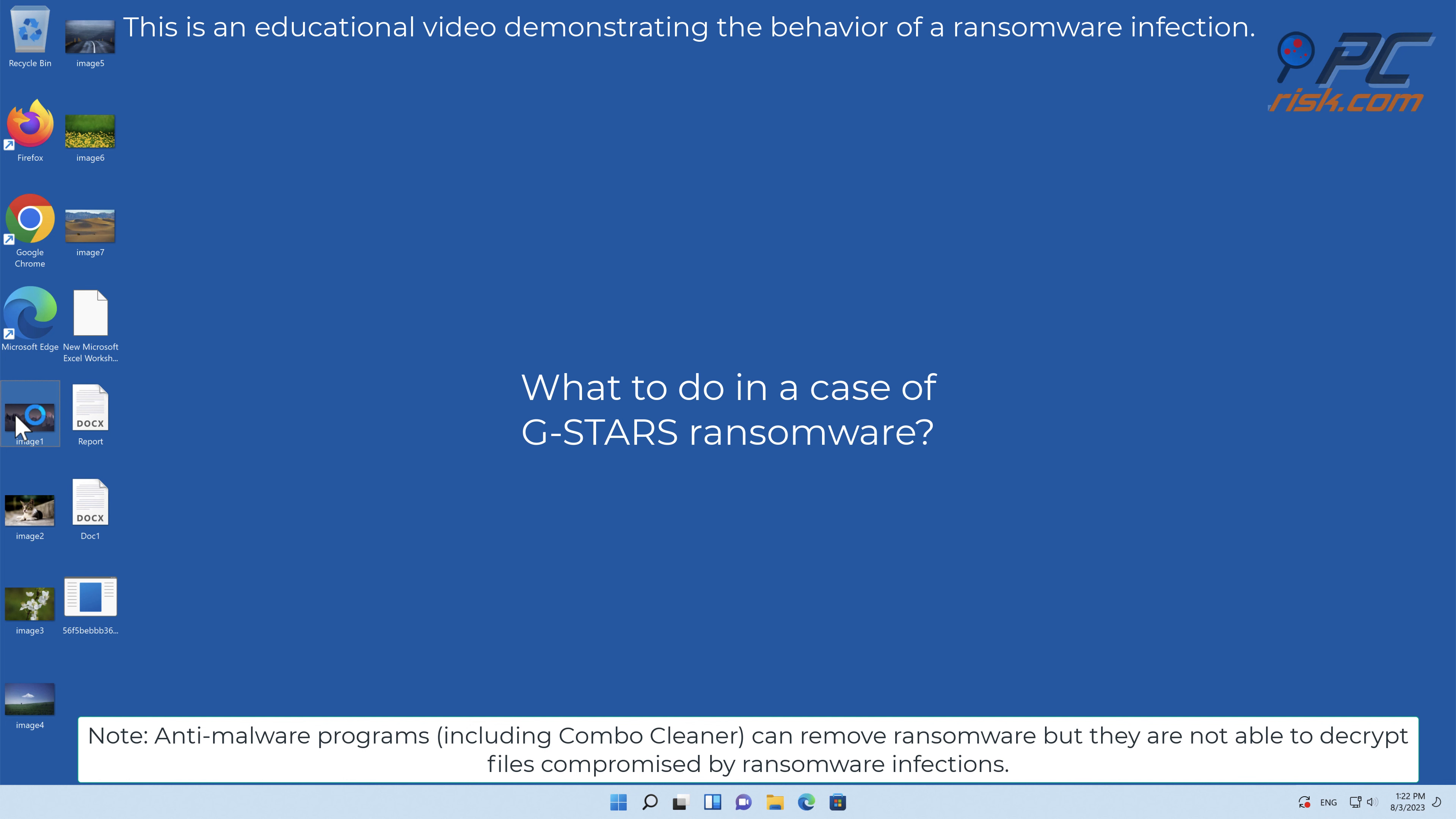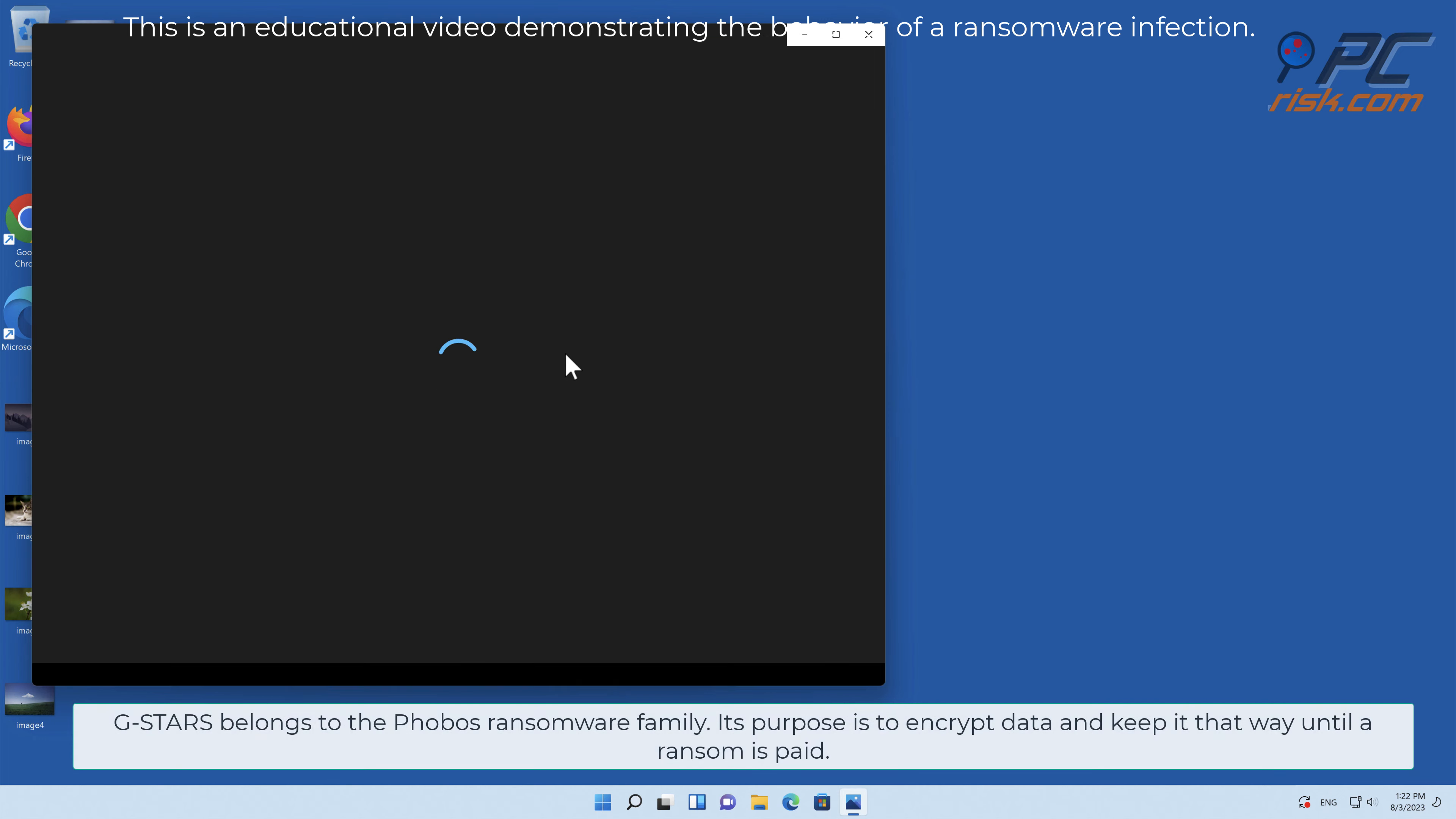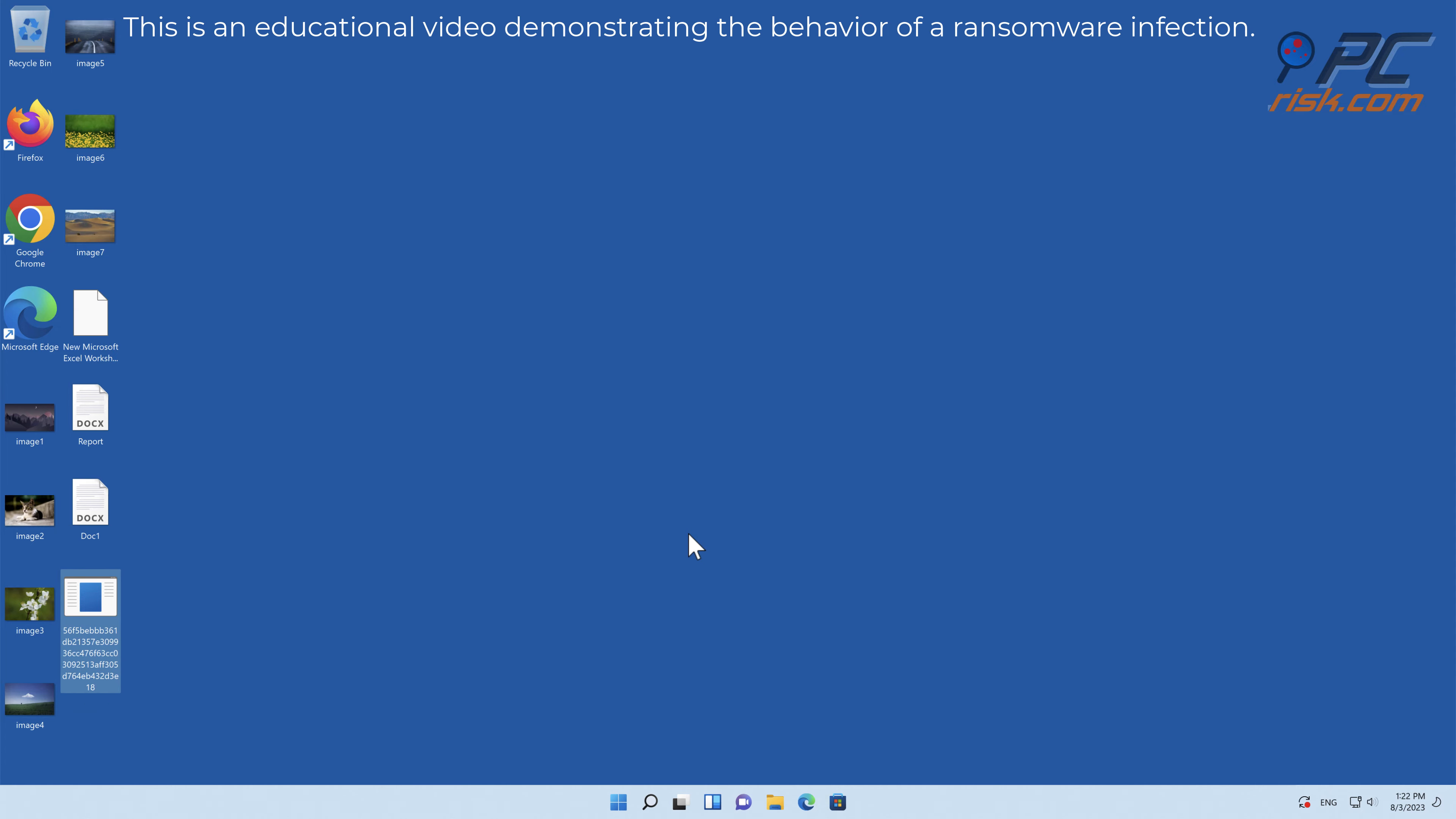In this video we will talk about GSTARS, a ransomware virus that targets Windows computers. GSTARS belongs to the Phobos ransomware family. Its purpose is to encrypt data and keep it that way until a ransom is paid.